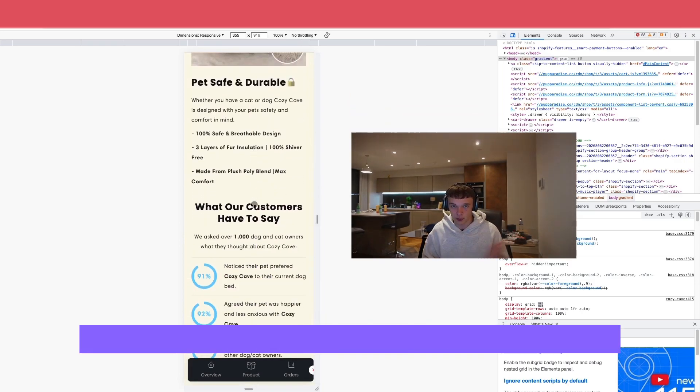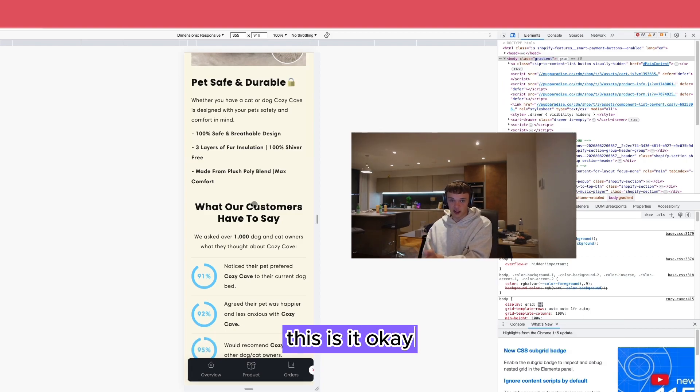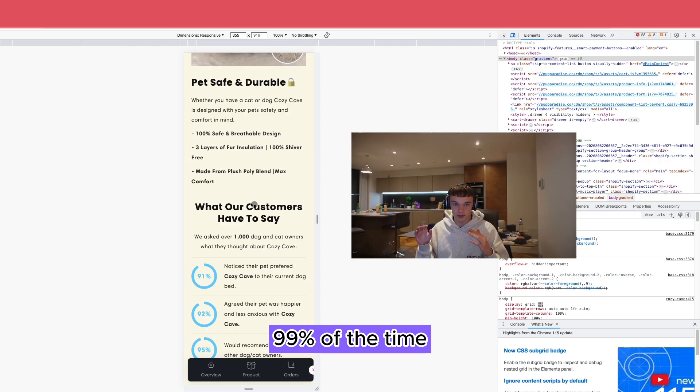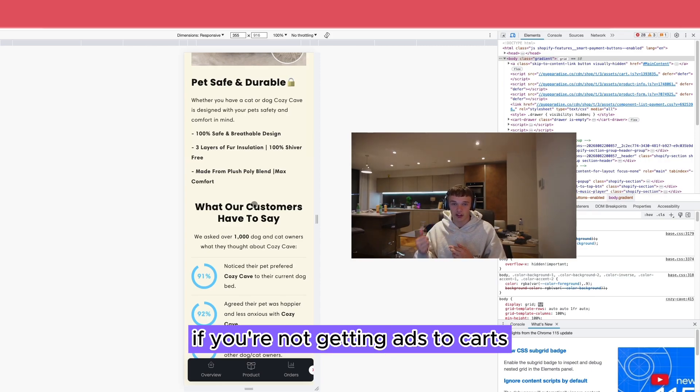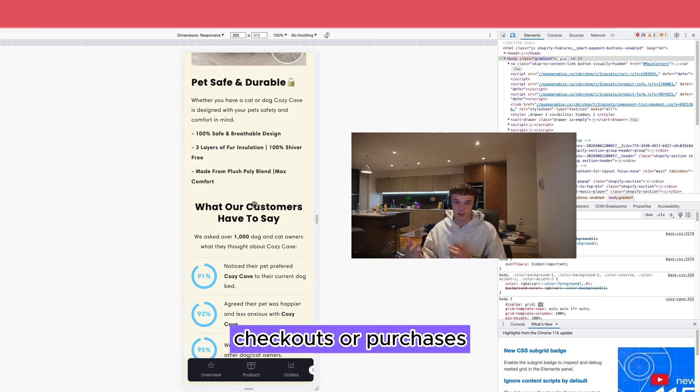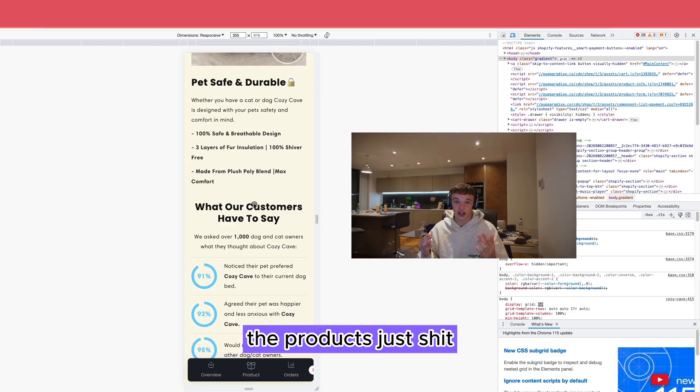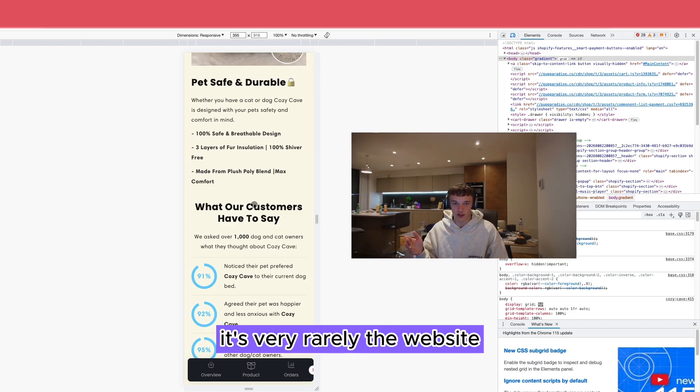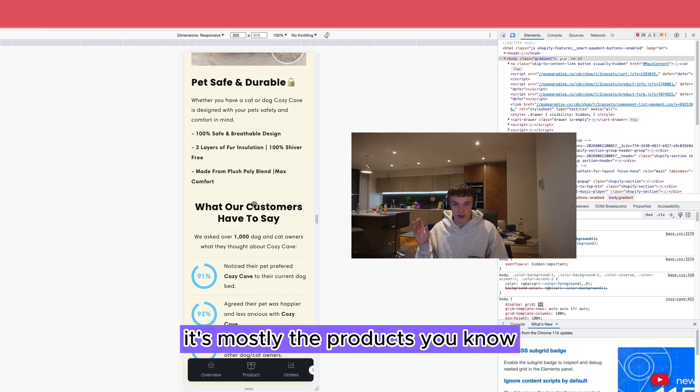Now this is how you build a website if you're wondering how you want to build a dropshipping website that converts. This is it. Okay? 99% of the time it is down to the product. If you're not getting add to carts, checkouts, or purchases, the product's just shit. All your ads are shit. It's very rarely the website.